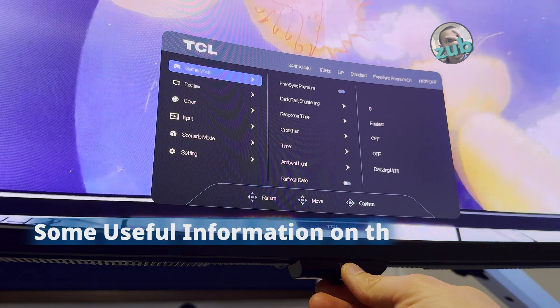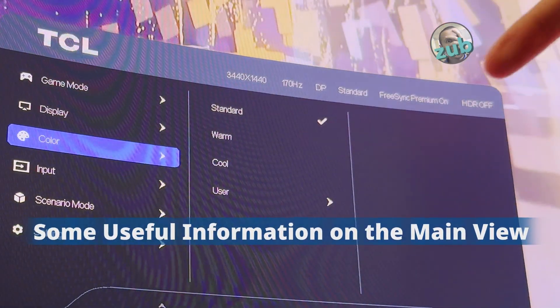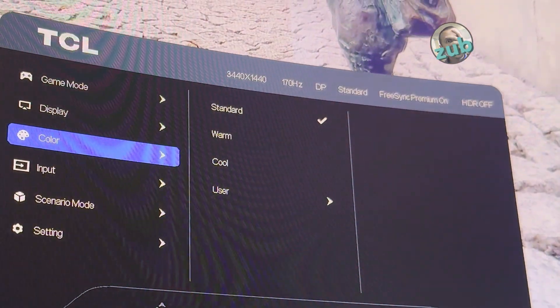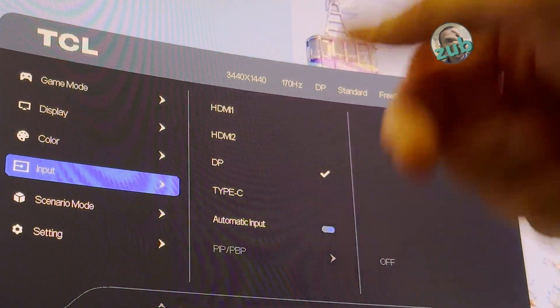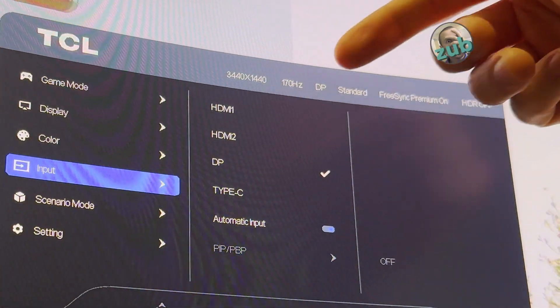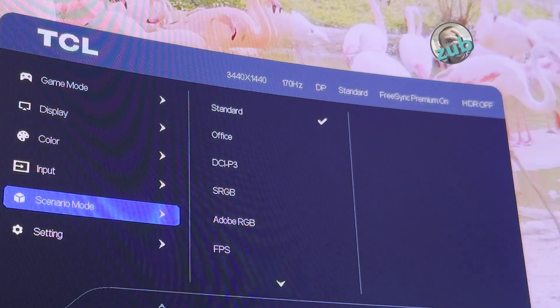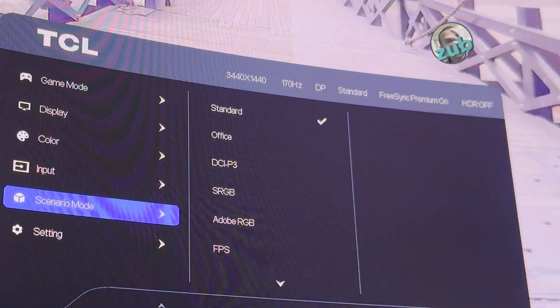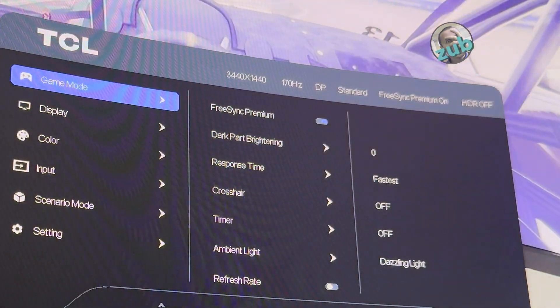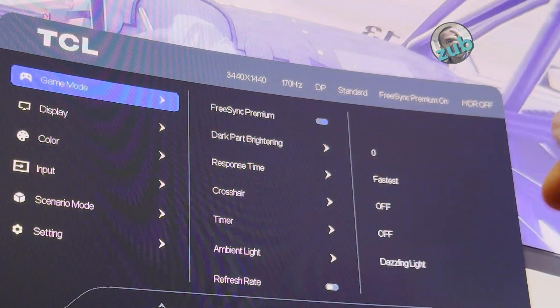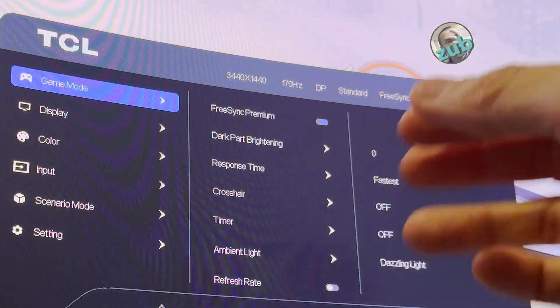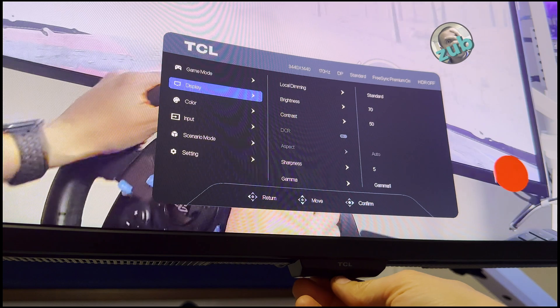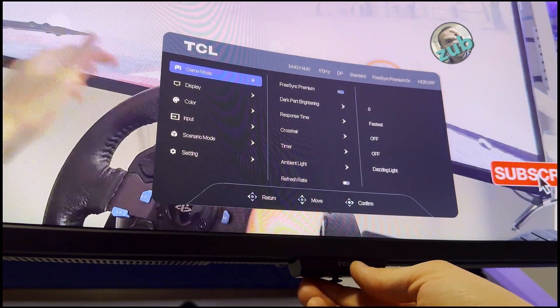The first thing you see when you open the menu is this information, which is quite important. Here we have resolution, frequency, DP which means DisplayPort, standard which means the scenario mode, FreeSync Premium which can be on or off - now it's on - and HDR which is off now. I will show you what you can see when HDR is off and then with HDR on.